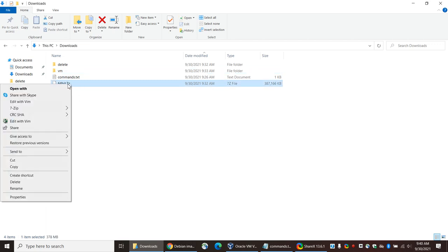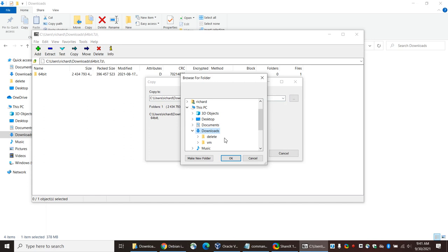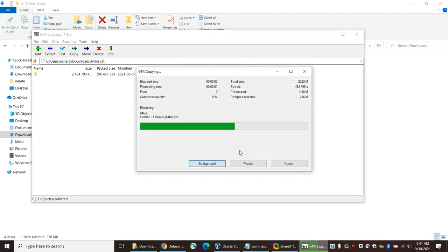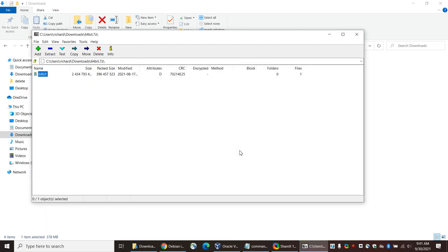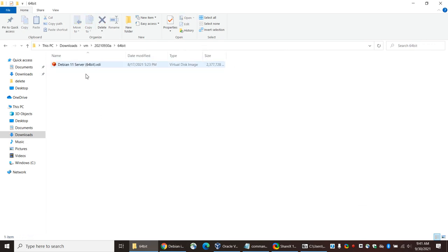I'm going to open the archive with 7-zip and extract it into a VM directory I've previously created, named with today's recording date: 2021-09-30A. You can call it whatever you want — I do that to keep things clean when I'm running a bunch of tests. Now it's extracting the VDI image. This VDI image is a hard drive available for use in VirtualBox. It's not a complete VirtualBox virtual machine by itself, but I'll show you how to use it.